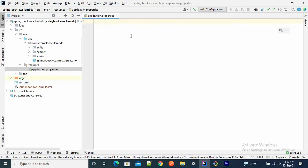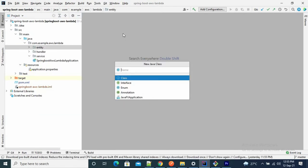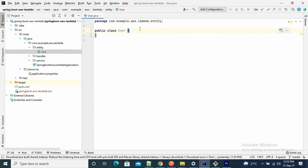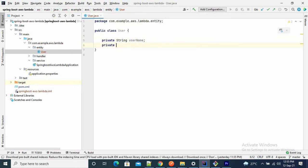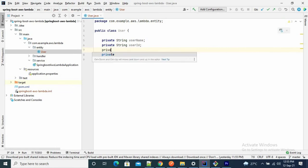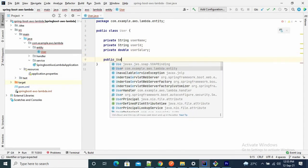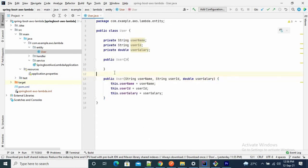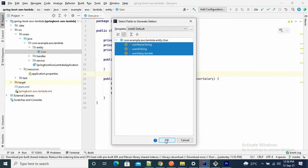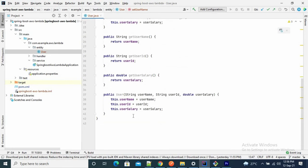In the application.properties file, we don't need anything because we are going to run with AWS Lambda function. Now let's go to the entity. Let me create one class here — let's call it User. The variables are: private String userName, private String userId, and private double userSalary. Create one default constructor, then generate setters, getters, and a parameterized constructor. The User class is done.